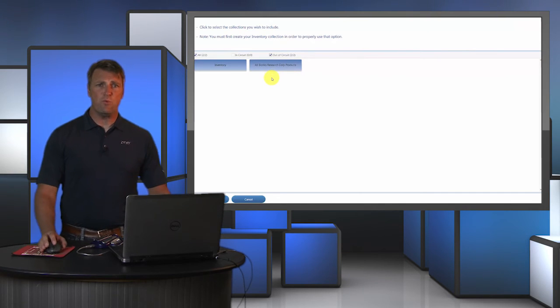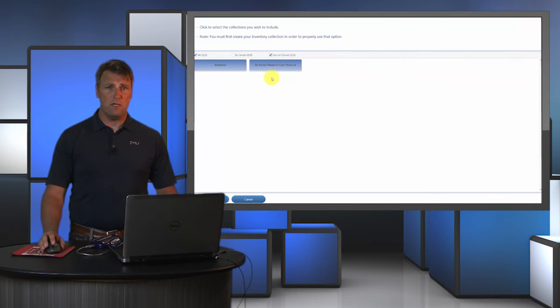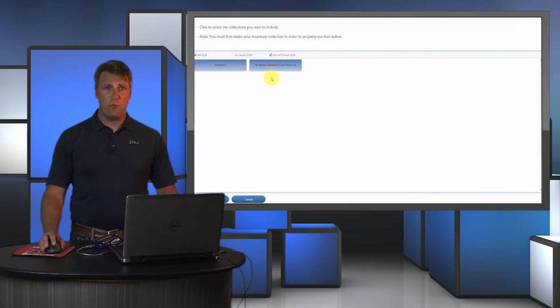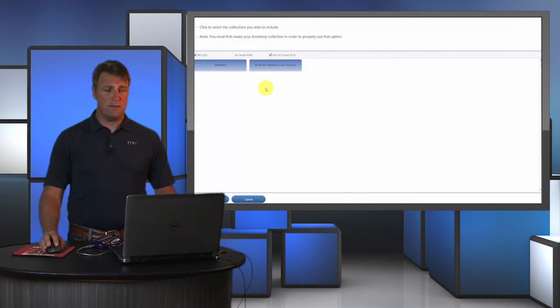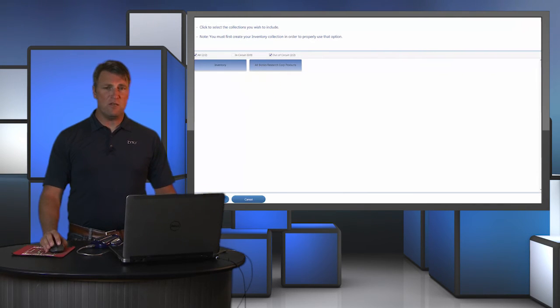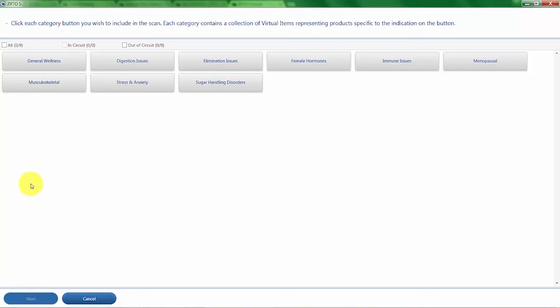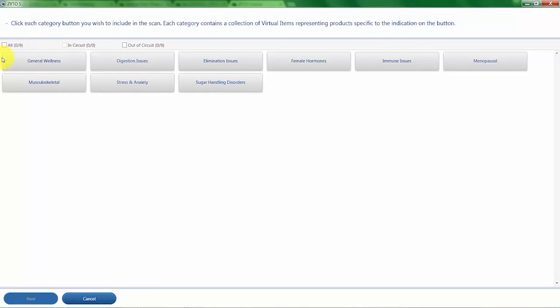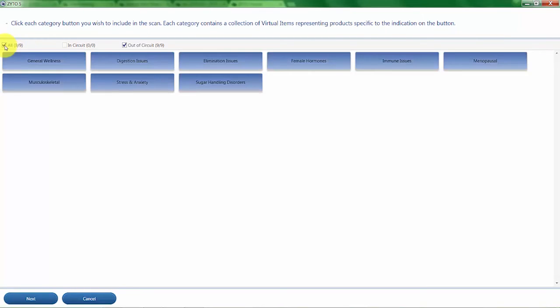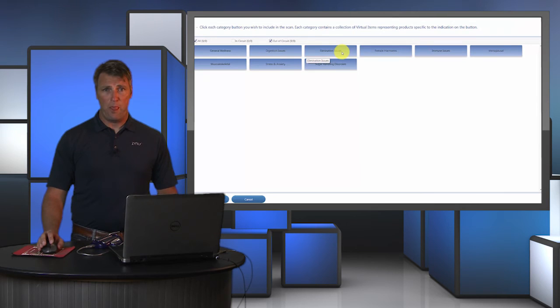Once you've chosen which products you want to scan for, either Inventory Only, All Products, or Both, you can choose to scan for product virtual items that are specific to a purpose. Here you can see all of the different categories that have been set up, like digestive issues and sugar handling. In this case, I'm going to choose All to ensure that I scan for all products. If you only choose one of these categories, it will only select the products that are specific to that category.